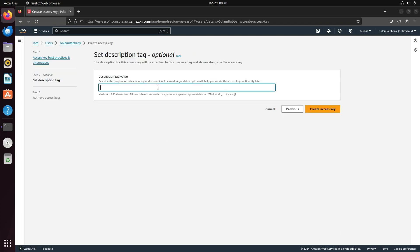Here, you can give a description, like test CLI. This step is optional, feel free to skip it if you prefer. Then, click on create access key.